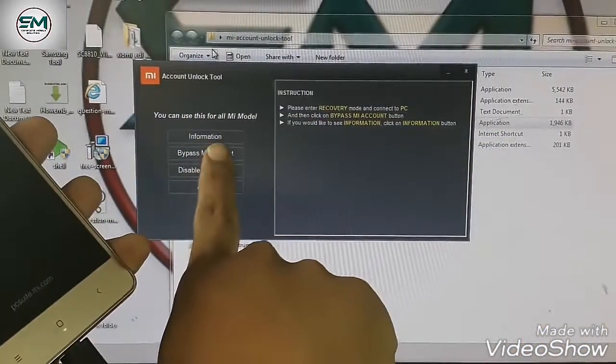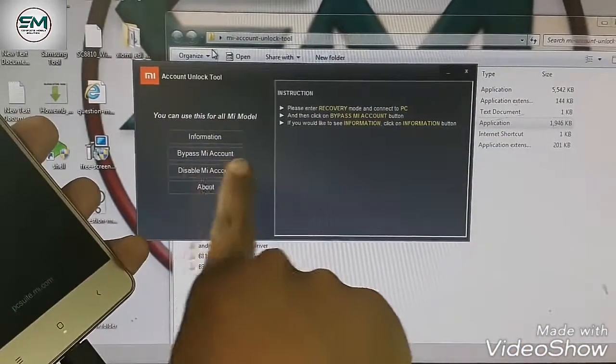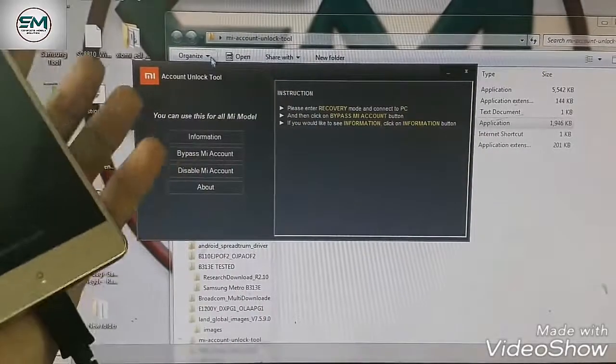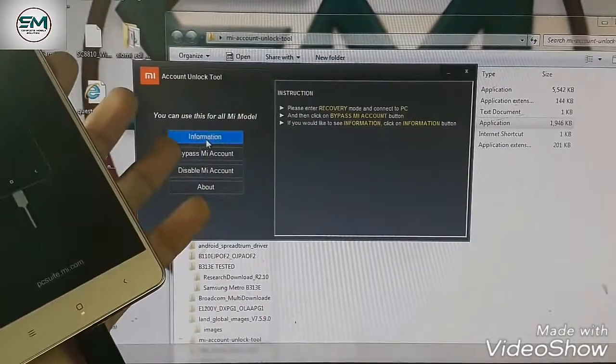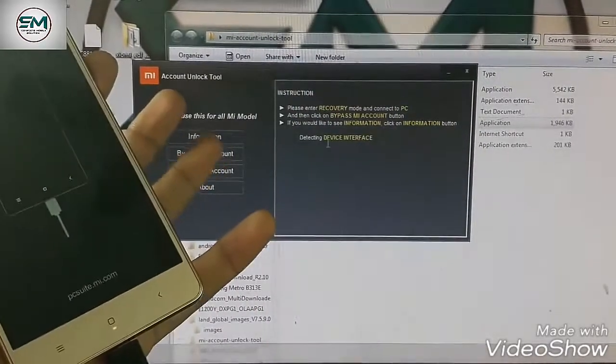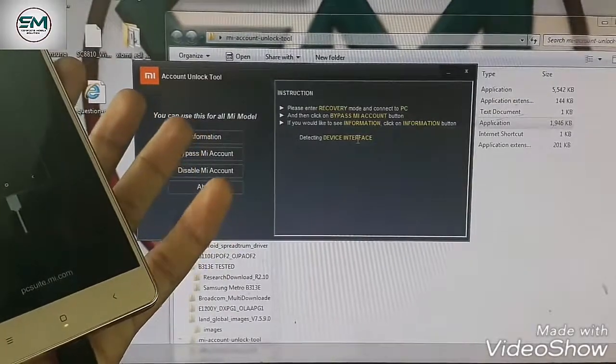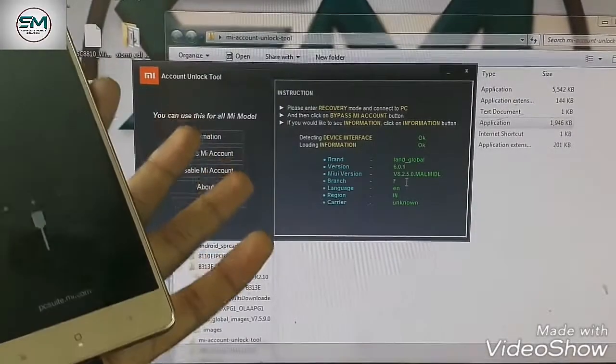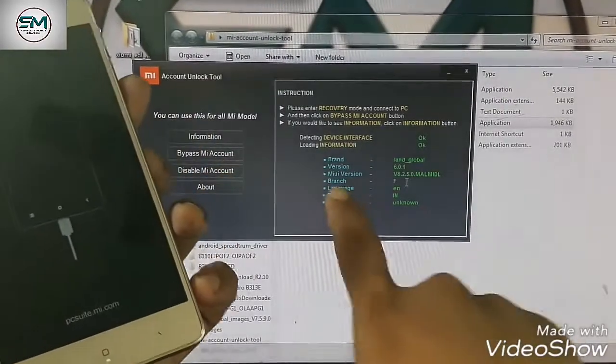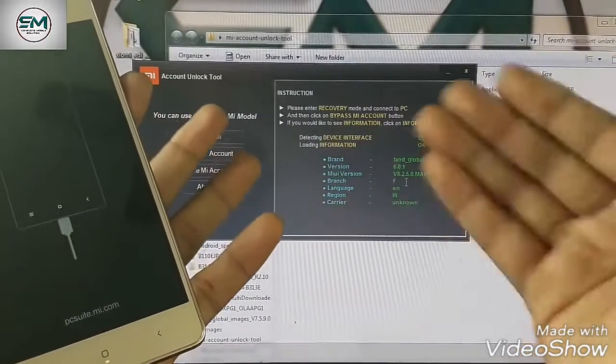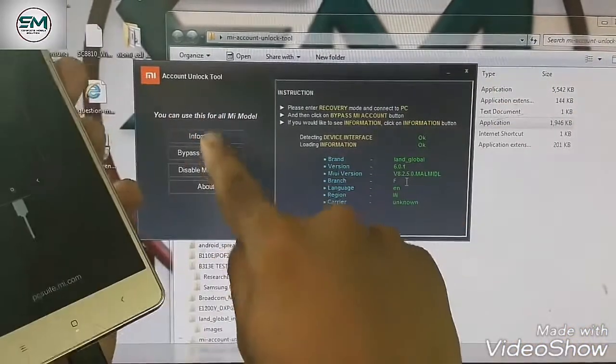And after connected, here is information bypass MI Account. Both are here. First of all, click on information. Device interface detecting. First, it will detect and it has been detected. It will detect completely.